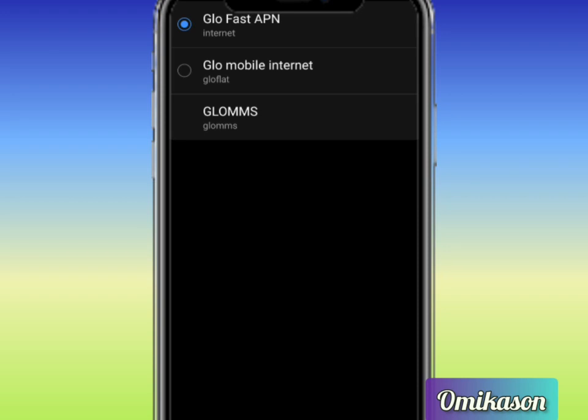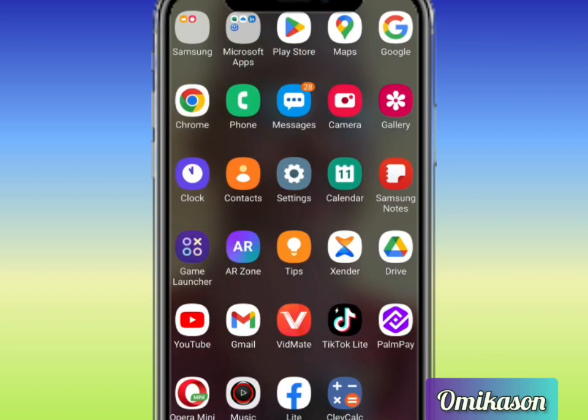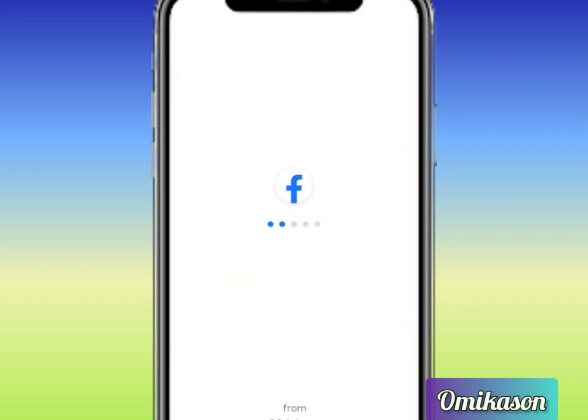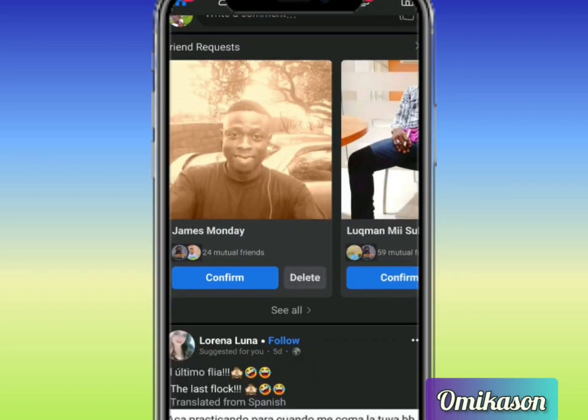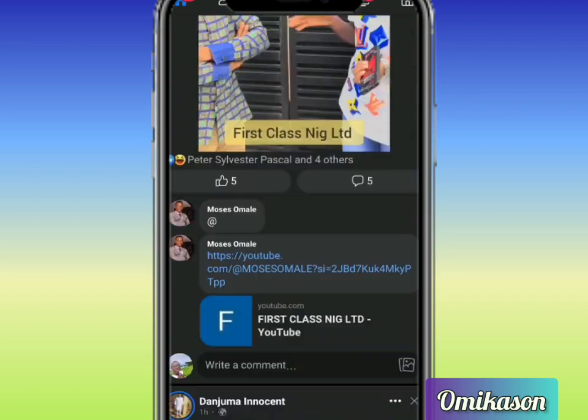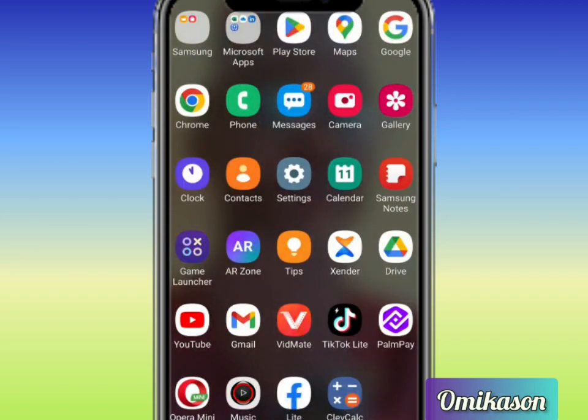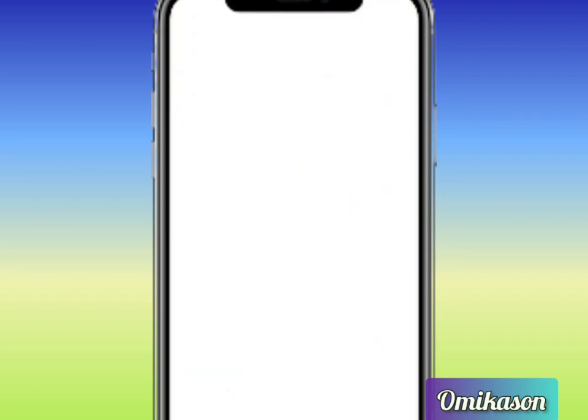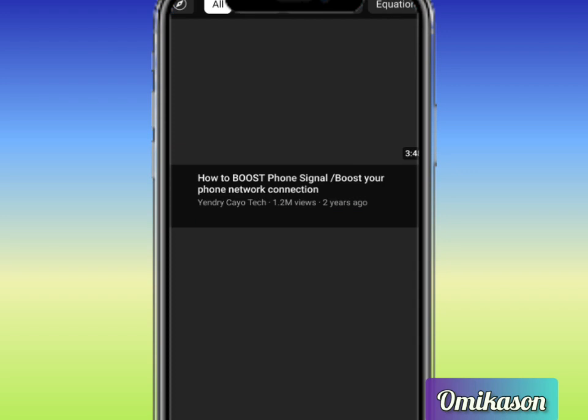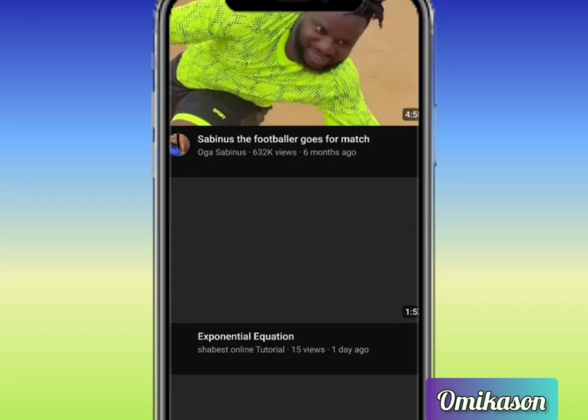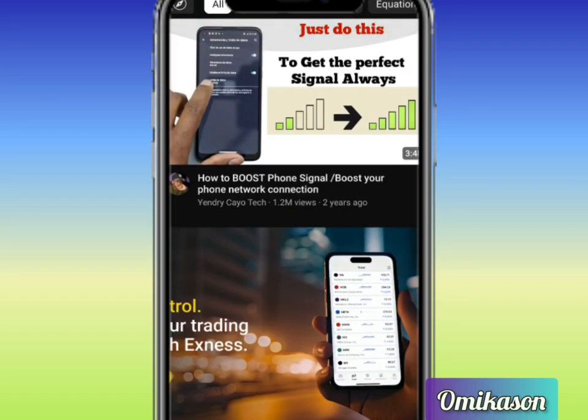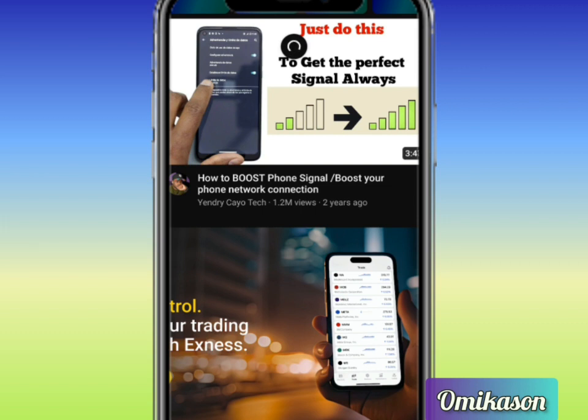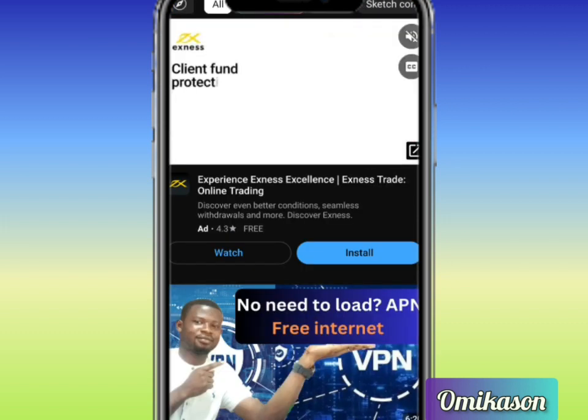We can now browse at speedy rate. Look at the way everything is moving fast now. You can also go to your YouTube or any browser at all and browse at speedy rate. Look at how fast it is. Can you see it now? So this is how simple this APN is.